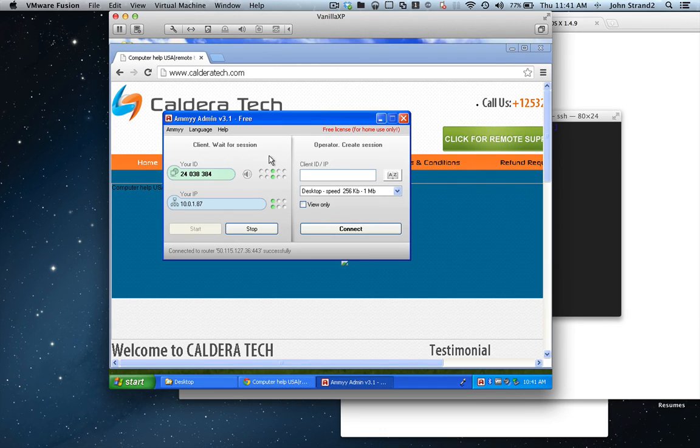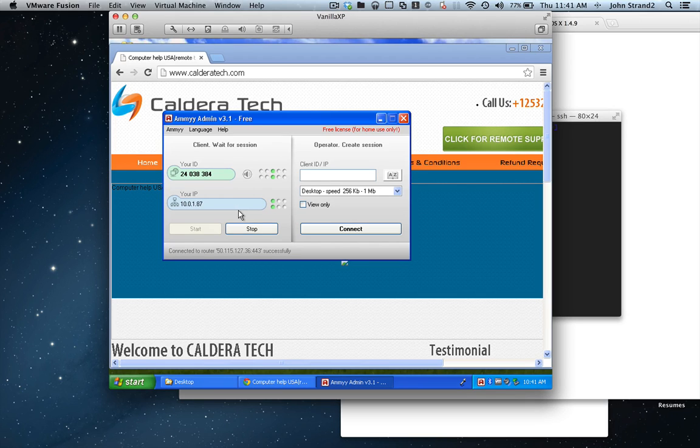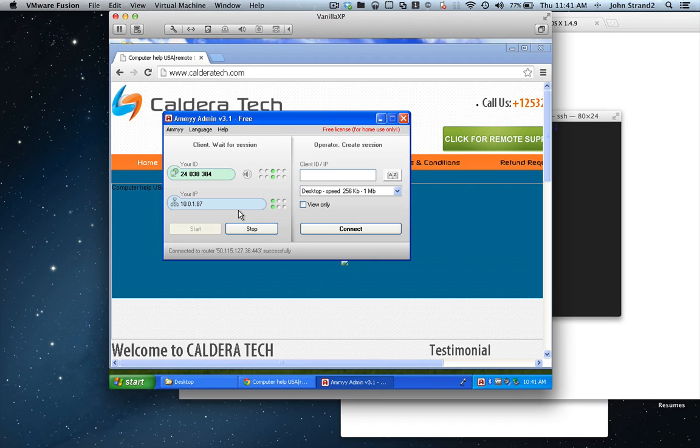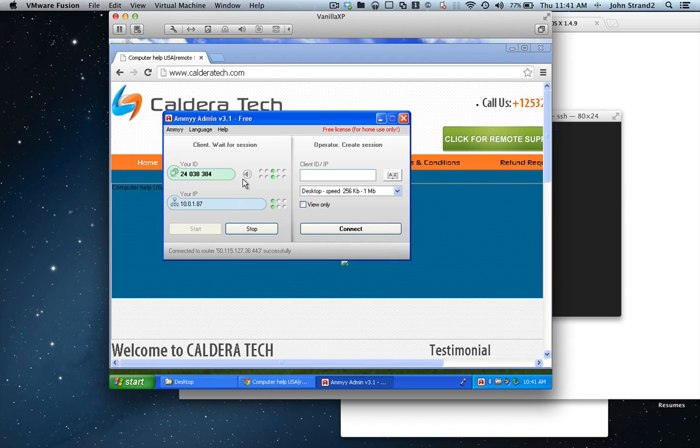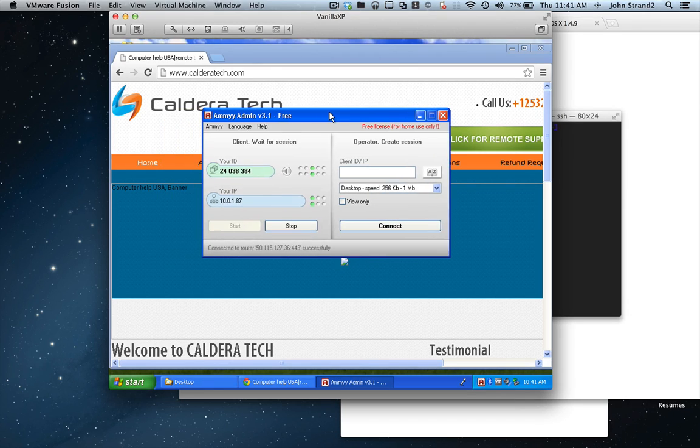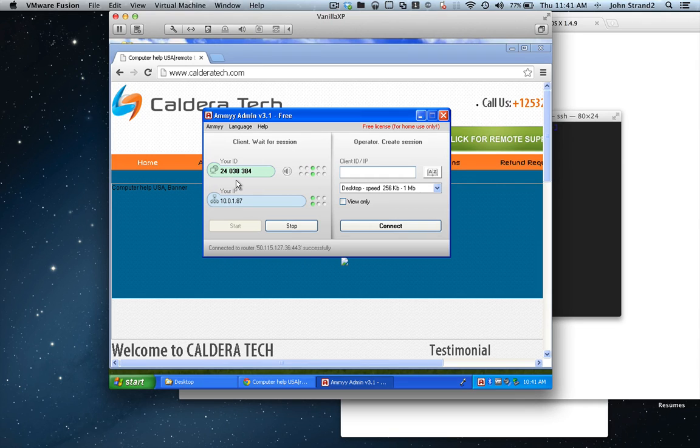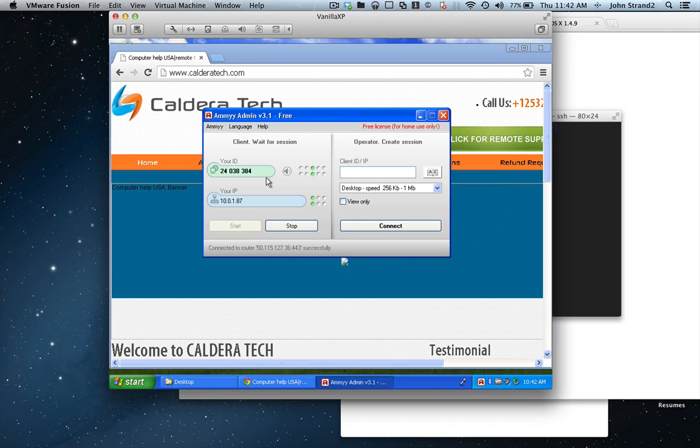So we now have client wait for session, and I've got an ID. Yes. Okay, just hold on for a second. You need to give that ID number to me. Alright, so the ID is 240383484.